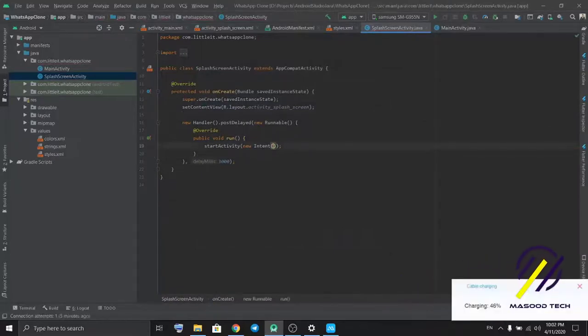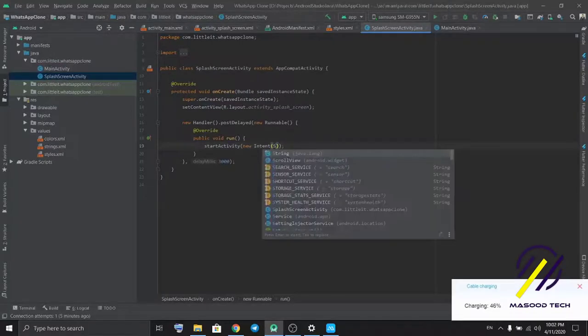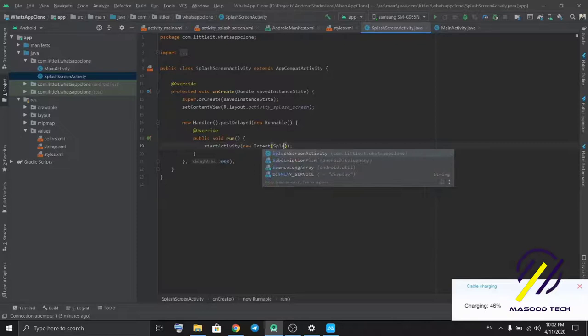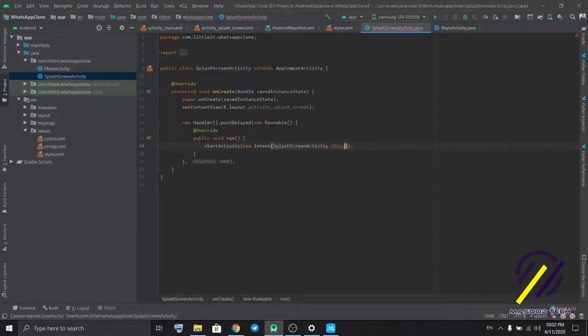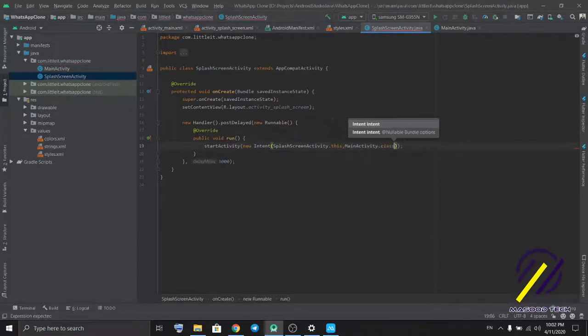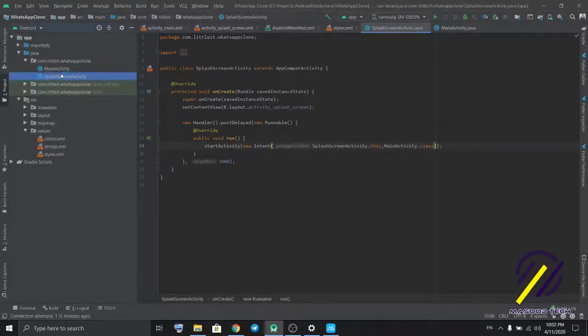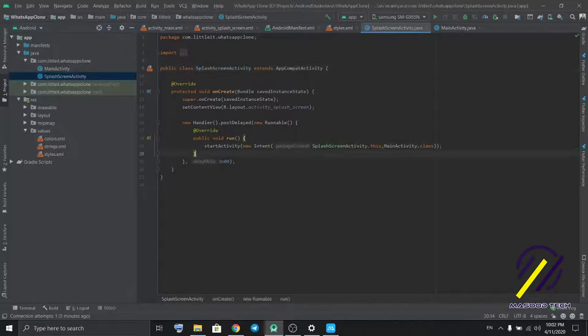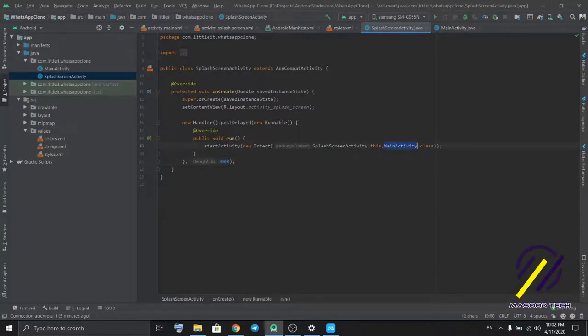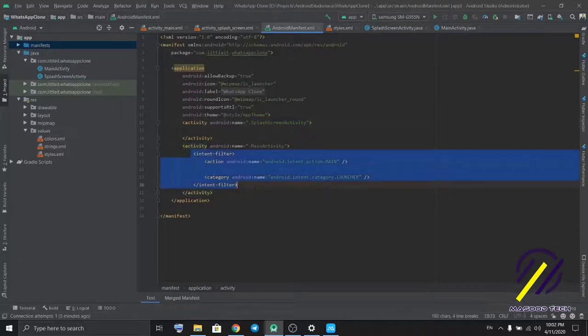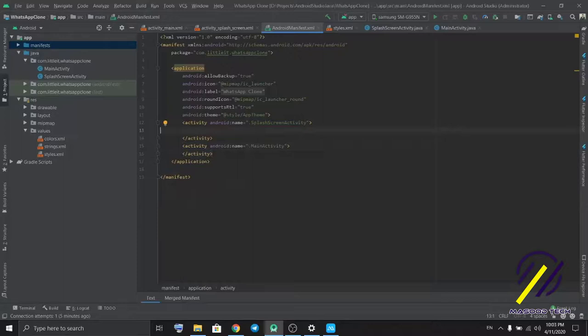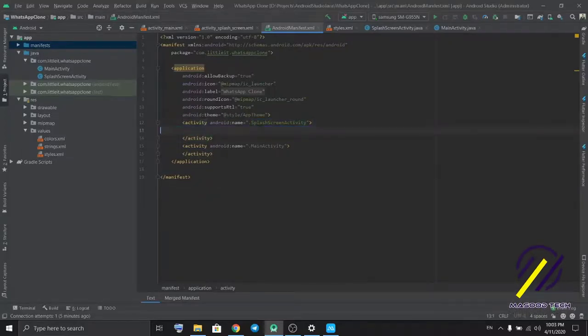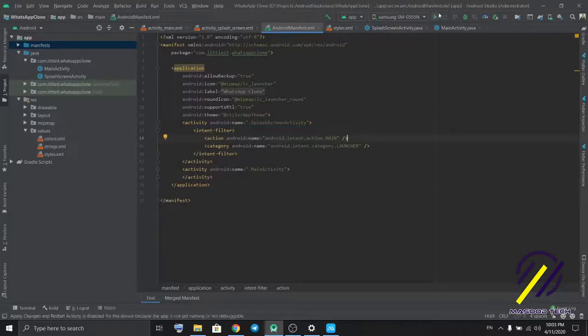In the splash screen we're gonna add some code. We change activity from splash screen to main activity. So when our app starts, first the screen starts with the splash screen, and then after three seconds it changes to the next screen, which means it changes to main activity.